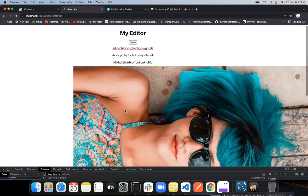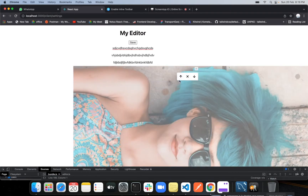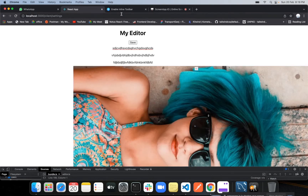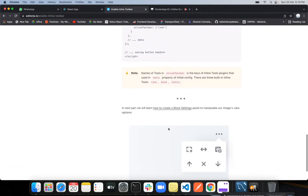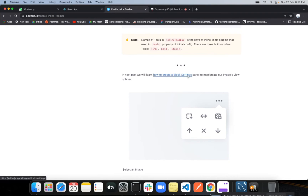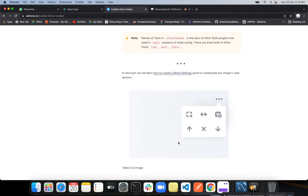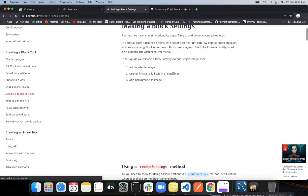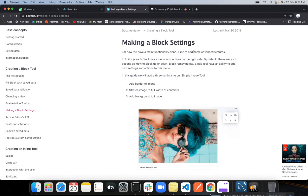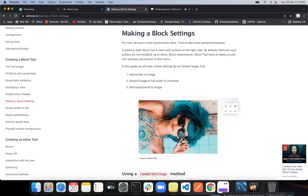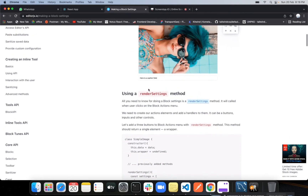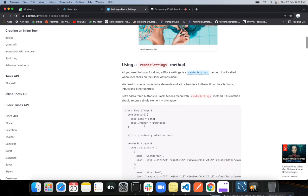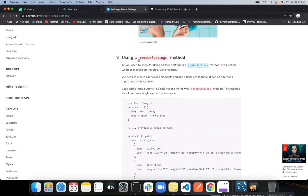Next we're going to add some custom blocks into the toolbar. Currently if we click on this image, three items come up — move to parent element, move down, move up, or delete. For adding more custom elements, we can see in the documentation how to create a custom block settings panel to manipulate image view options. We have the main functionality done; now it's time to add some advanced features. In this guide we will add three settings: add a border to the image, stretch image to full width of the container, and add a background to the image.